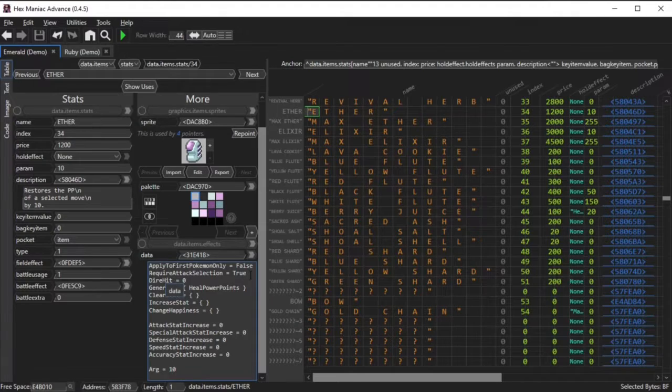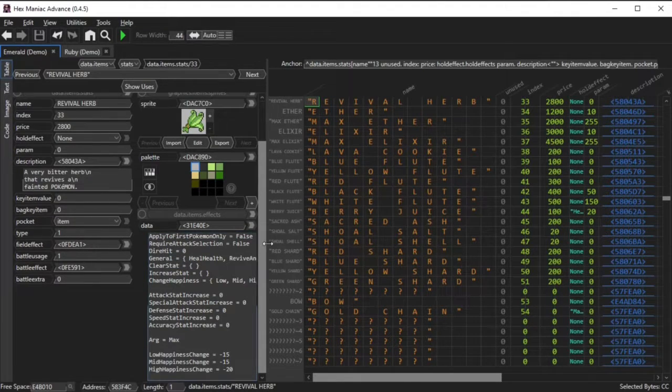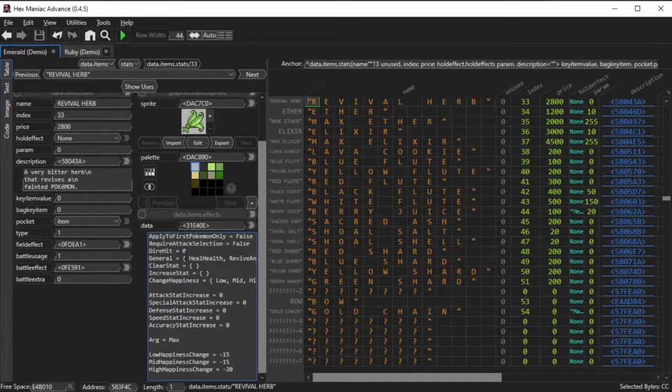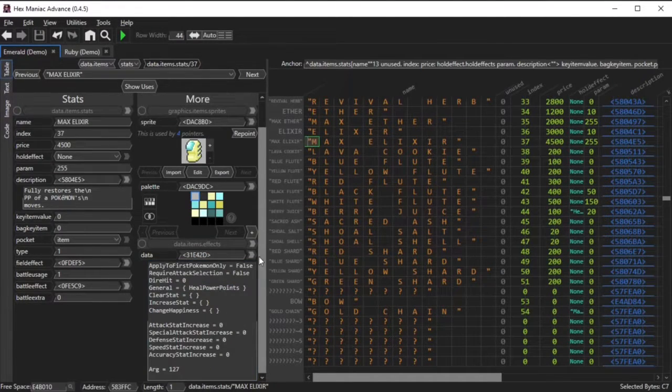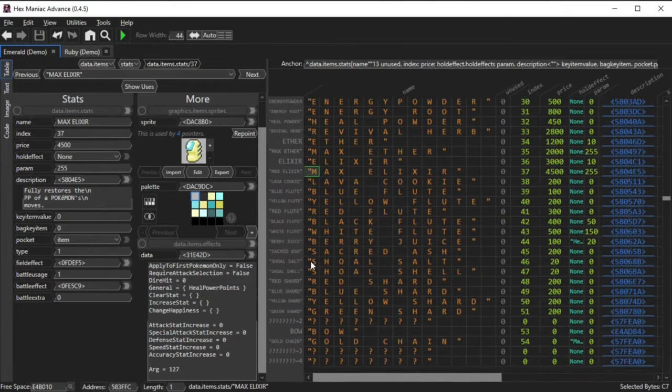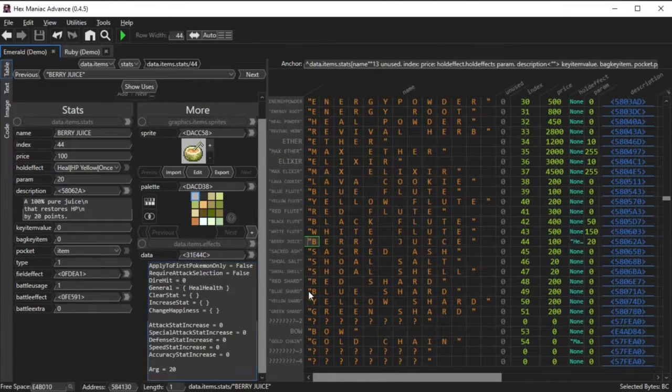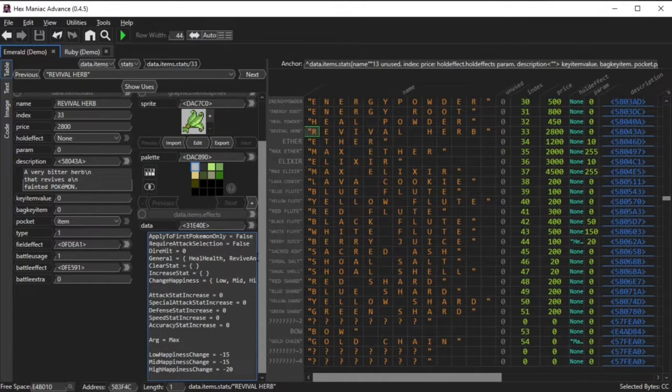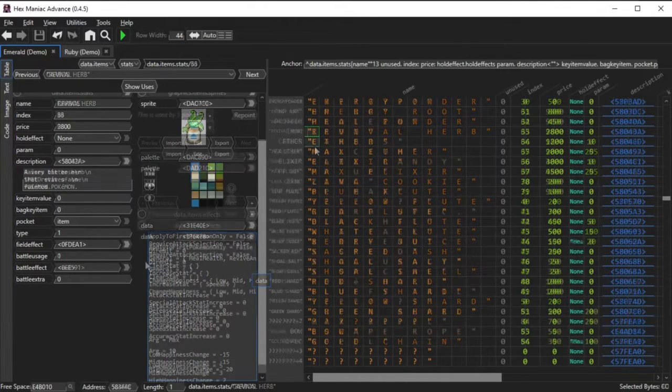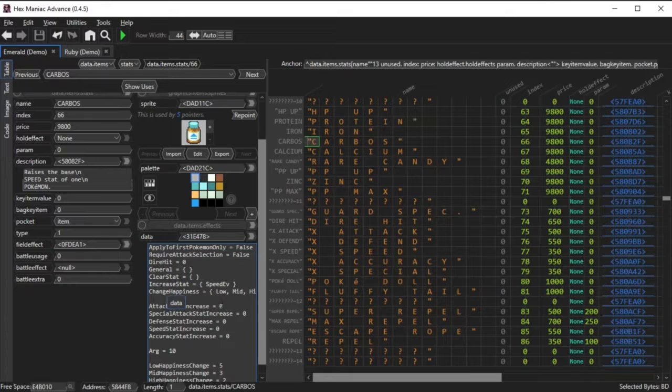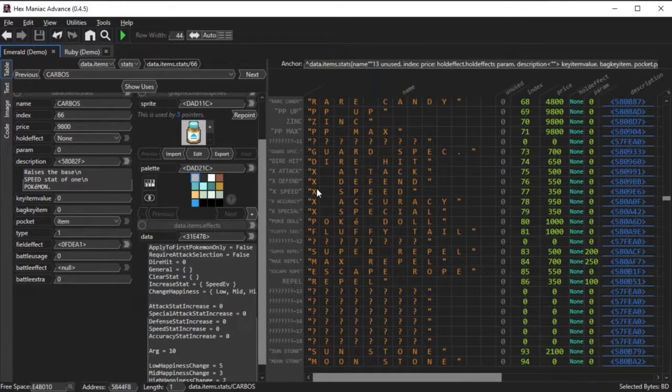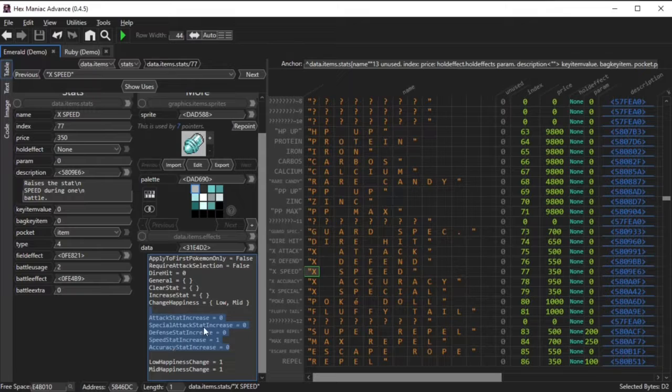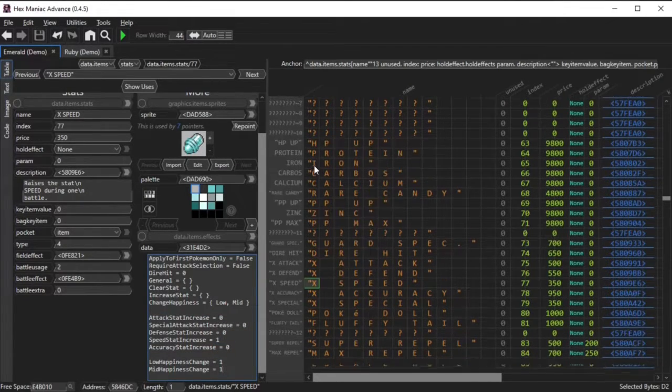General is treated like a list of things this item can do, such as heal health and revive in the case of a revival herb. Something like a max elixir will have restore power points in their general list, while a rare candy would have a level up attribute. Clear stat is short for clear status condition, such as freeze. And if you look at the vitamins, increase stat increases the EVs of a stat.